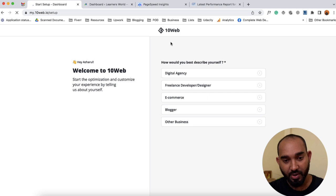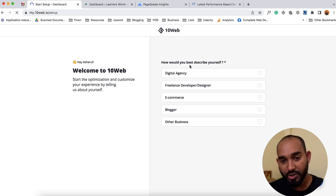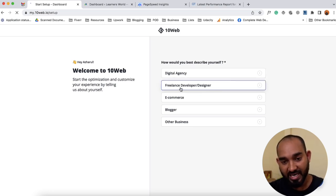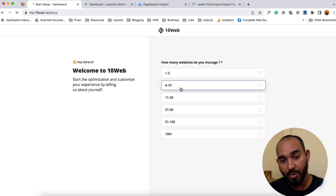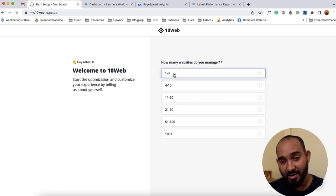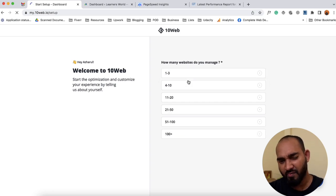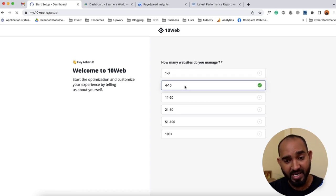On the next page you are going to find the question: 'How would you best describe yourself?' I selected 'Freelance Developer and Designer' and I'm going to manage around four to ten websites.